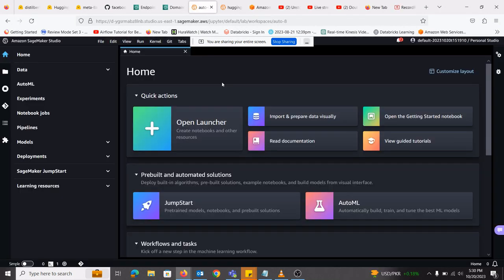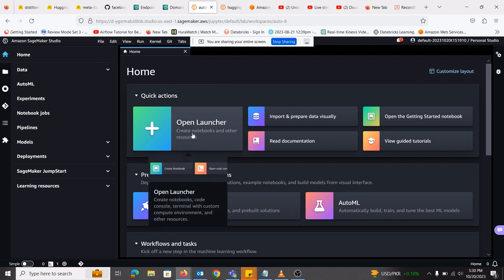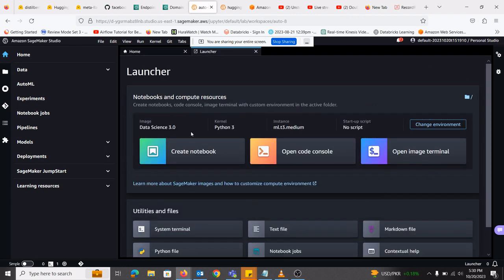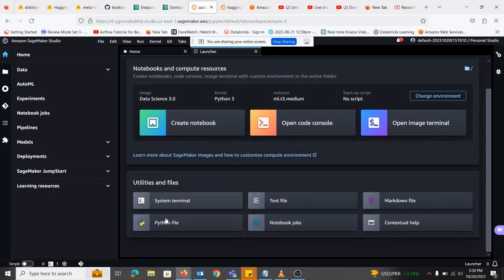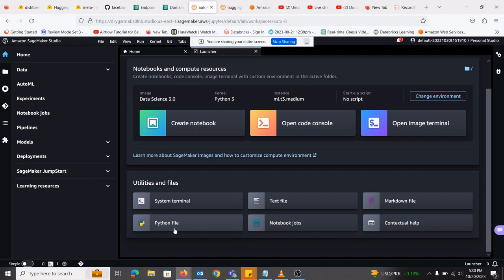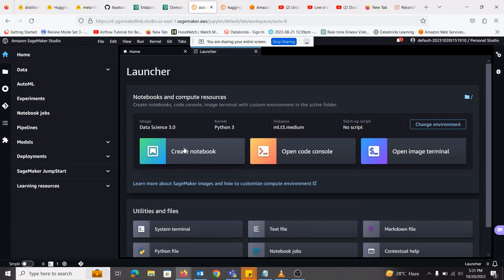It will take only a couple of seconds and it will be loaded soon. Okay, so now the SageMaker studio has launched. What I will be doing is creating notebooks and other resources. I will be clicking on this because I need a notebook for that. Once I've done that, here I have different options: create notebook, open code console, open image terminal. And similarly, I can open Python file and do my programming on that, but I will be opening a notebook.